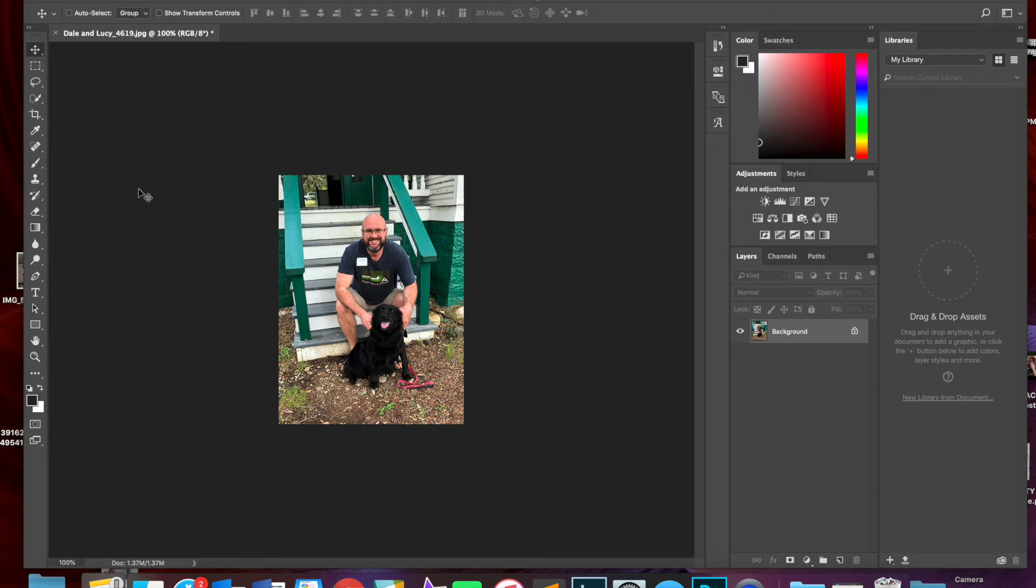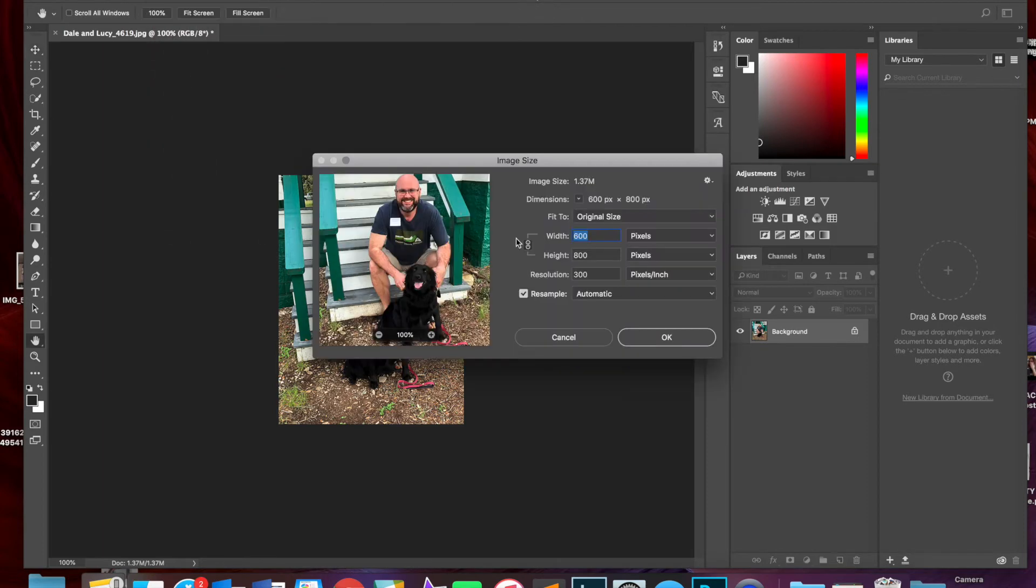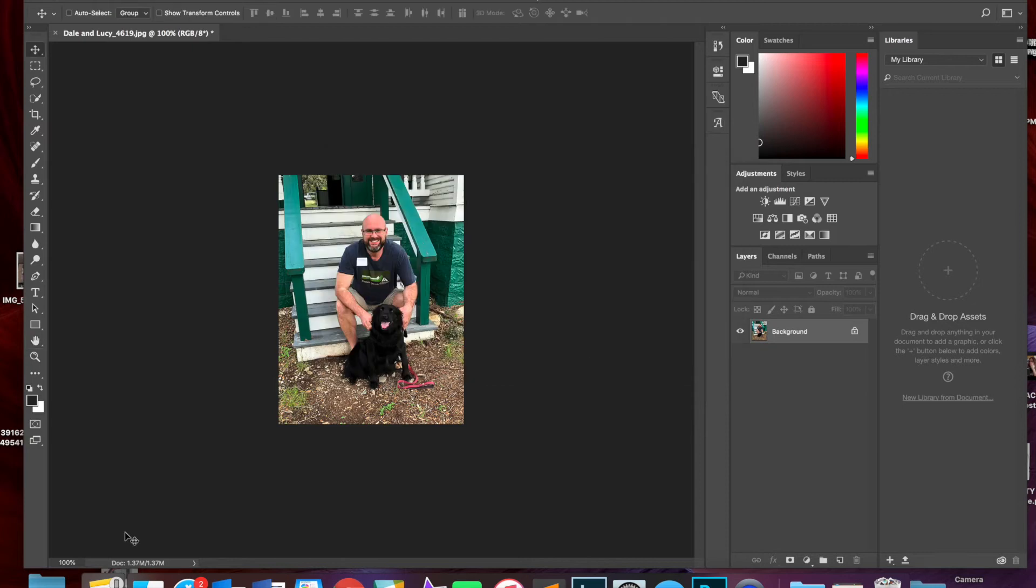I could then go in and change the resolution and get that even smaller if I wanted to but I'm okay with 1.37. You can see it's a much more manageable photo size now. So that's resizing.